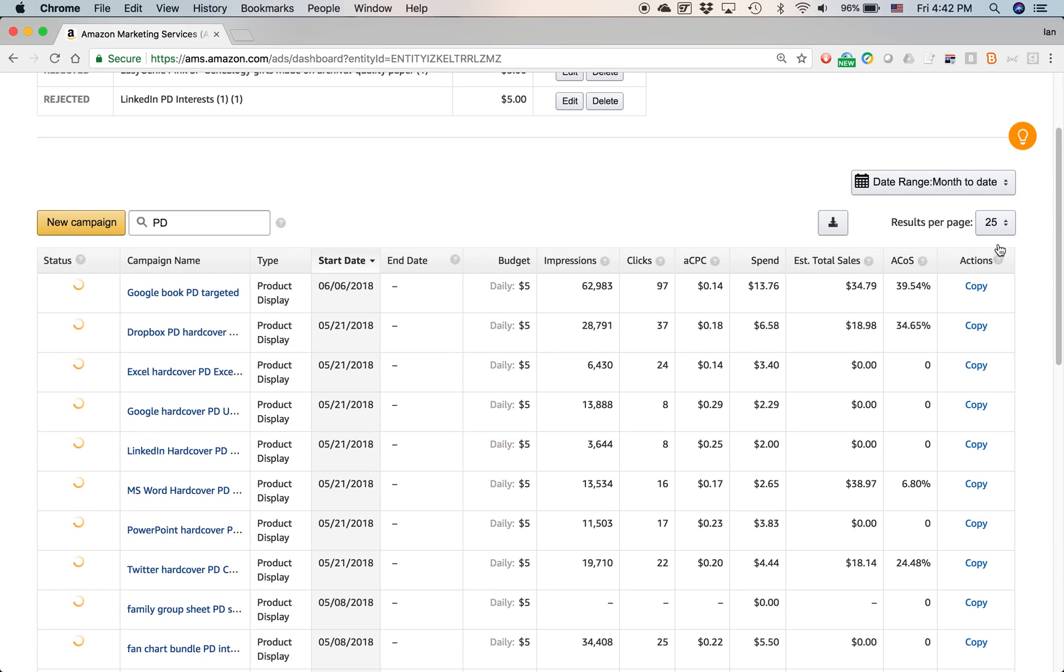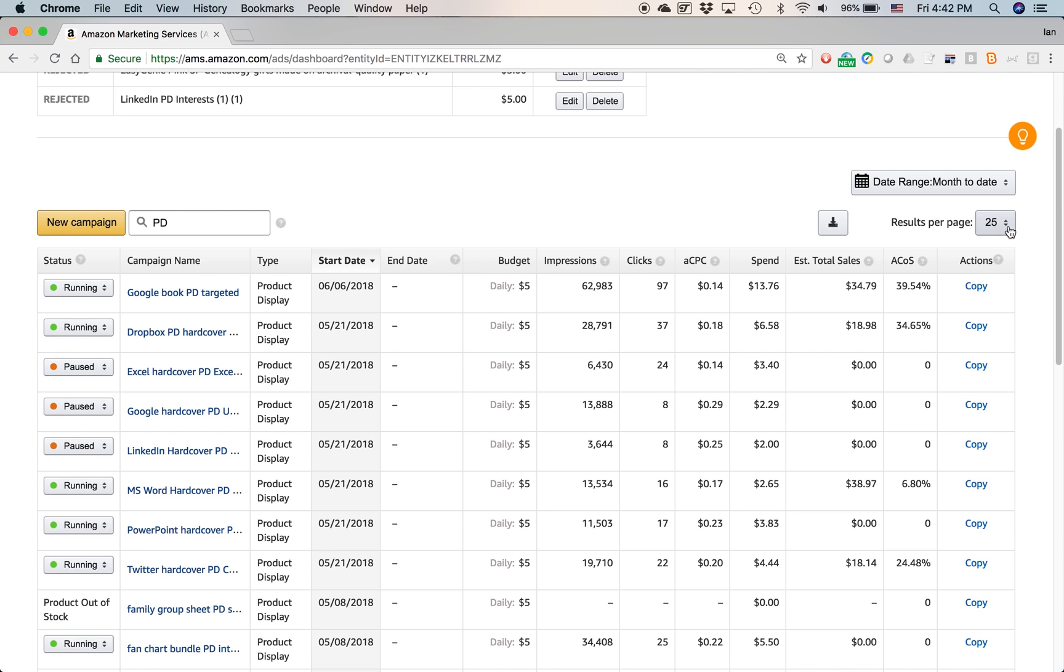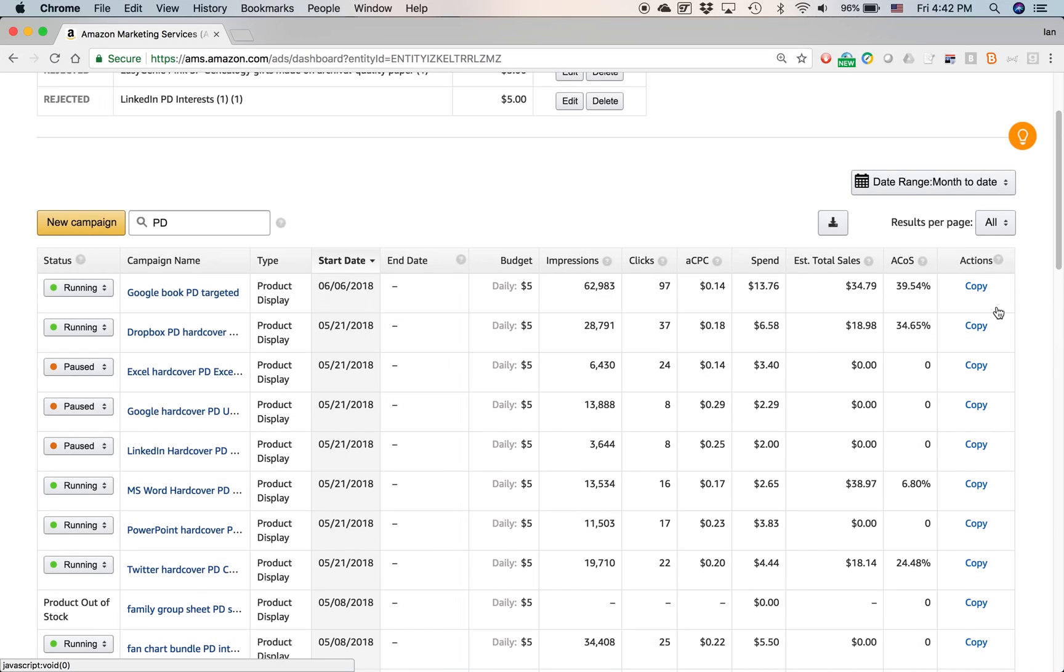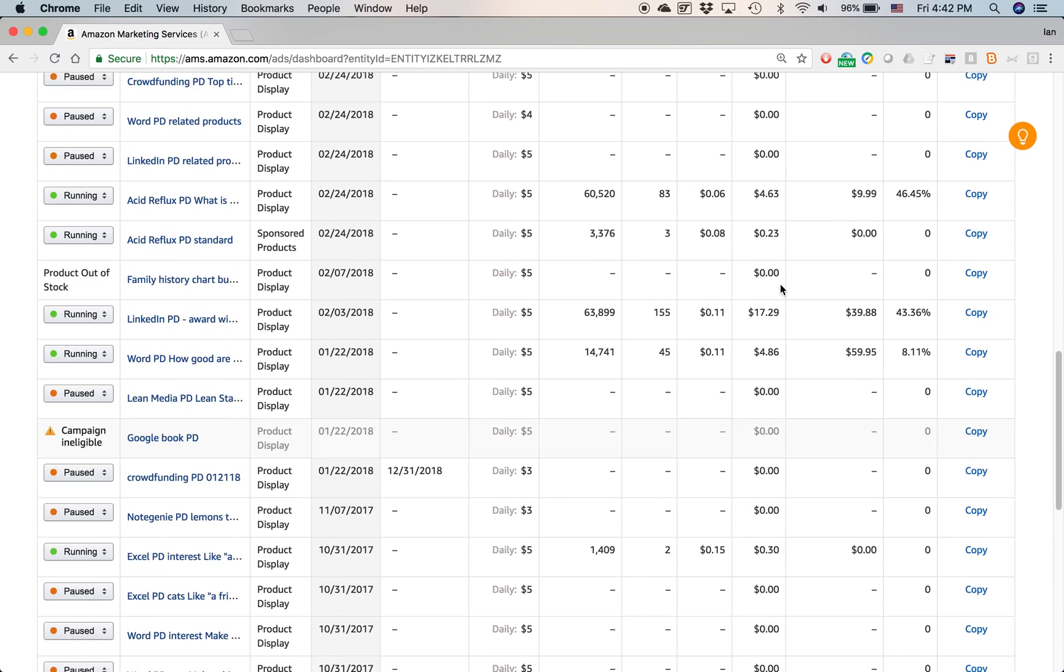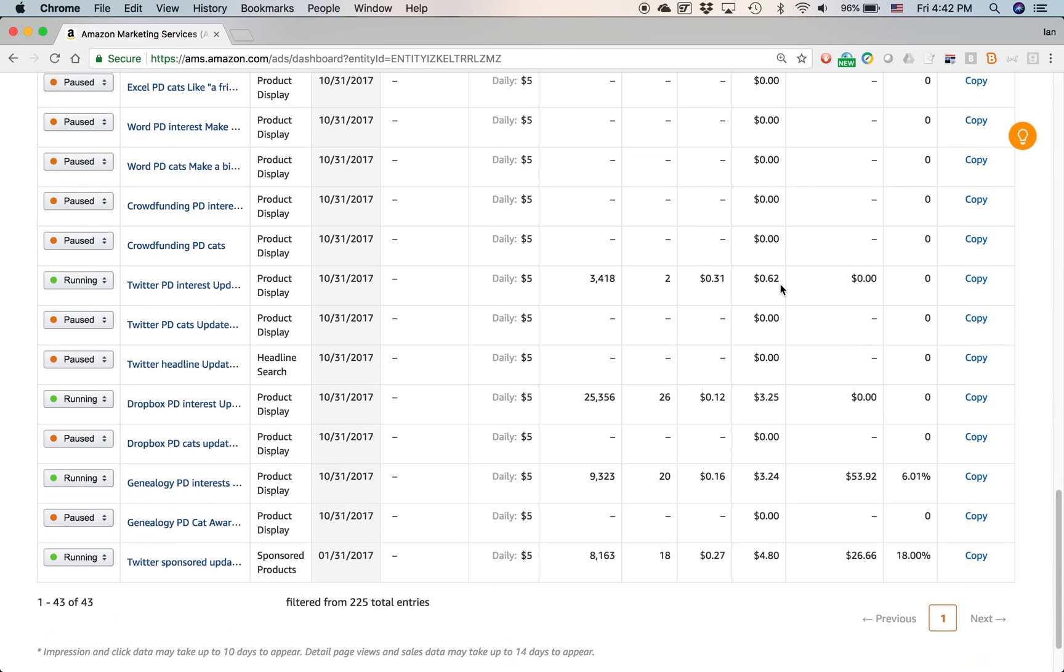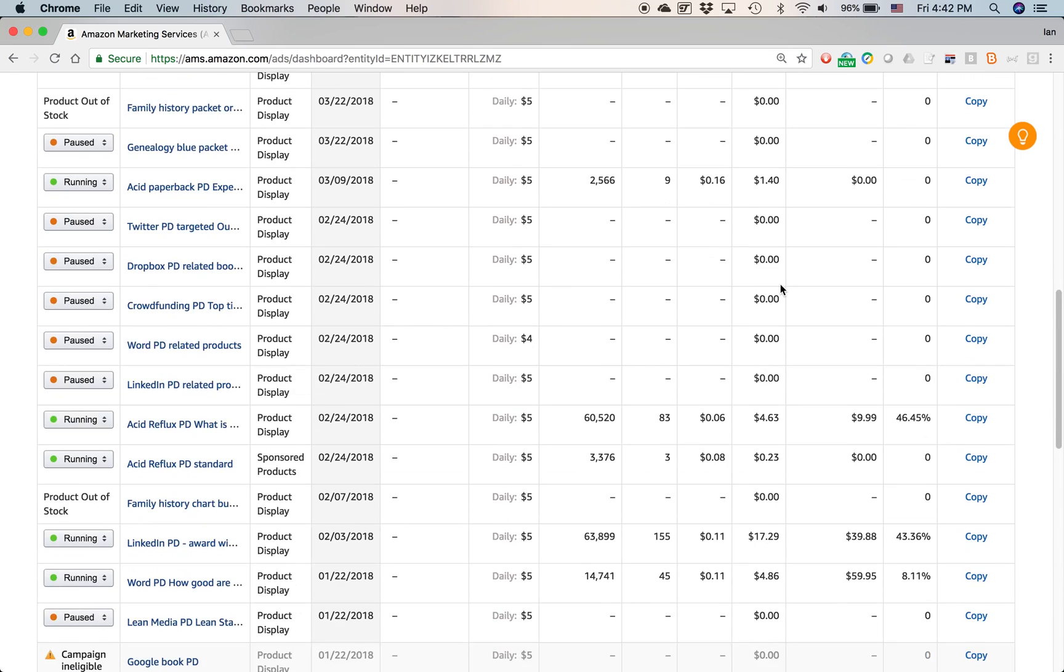And also, what I can do is I can switch it from the default, which is 25 results per page, to 100 or even all of them. And I'm going to do, let's just do all of them. And basically, you can see if I scroll down, all of my ad campaigns will show up.